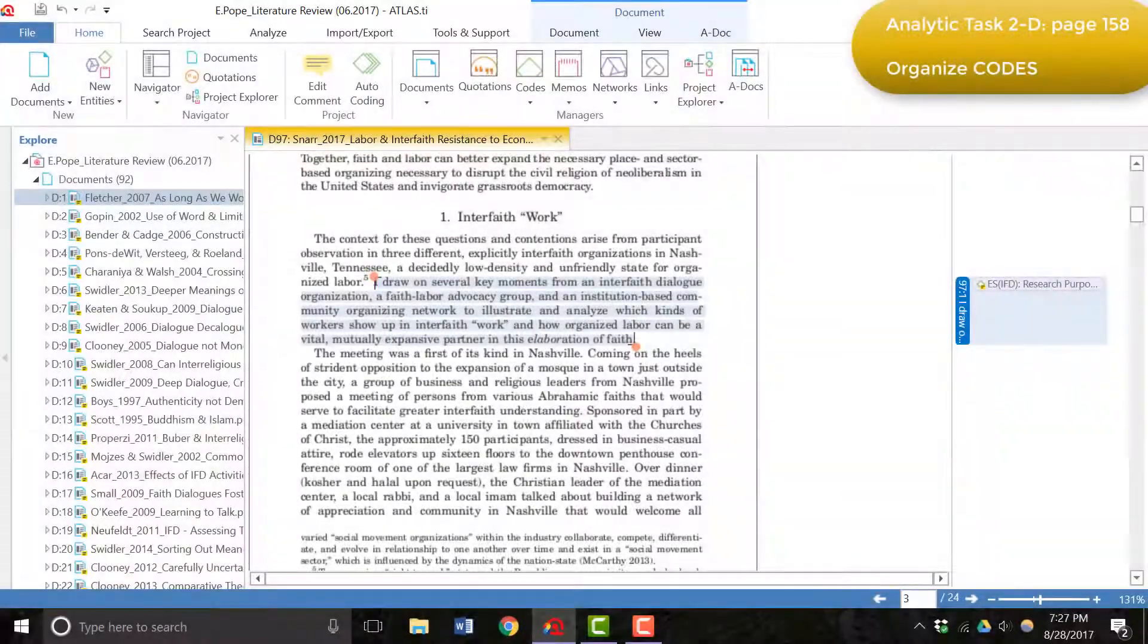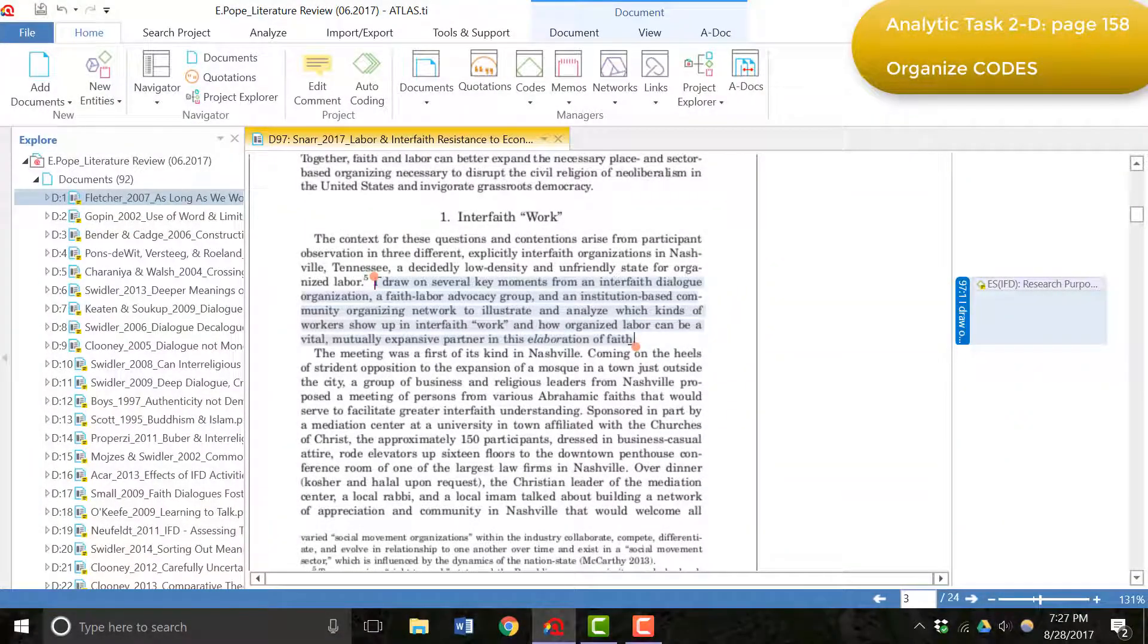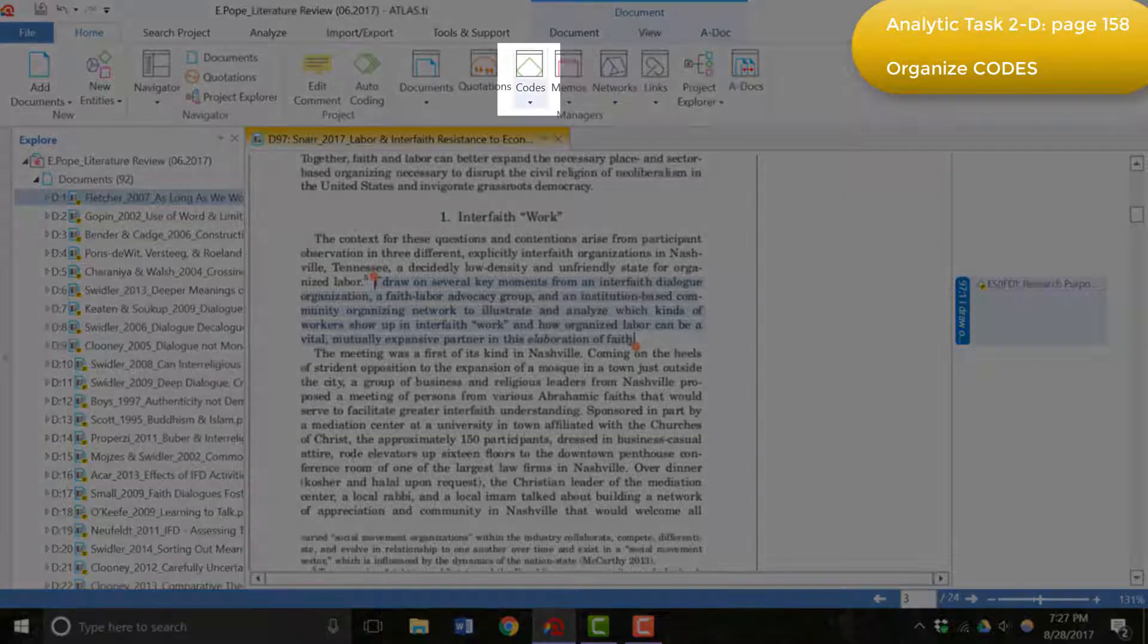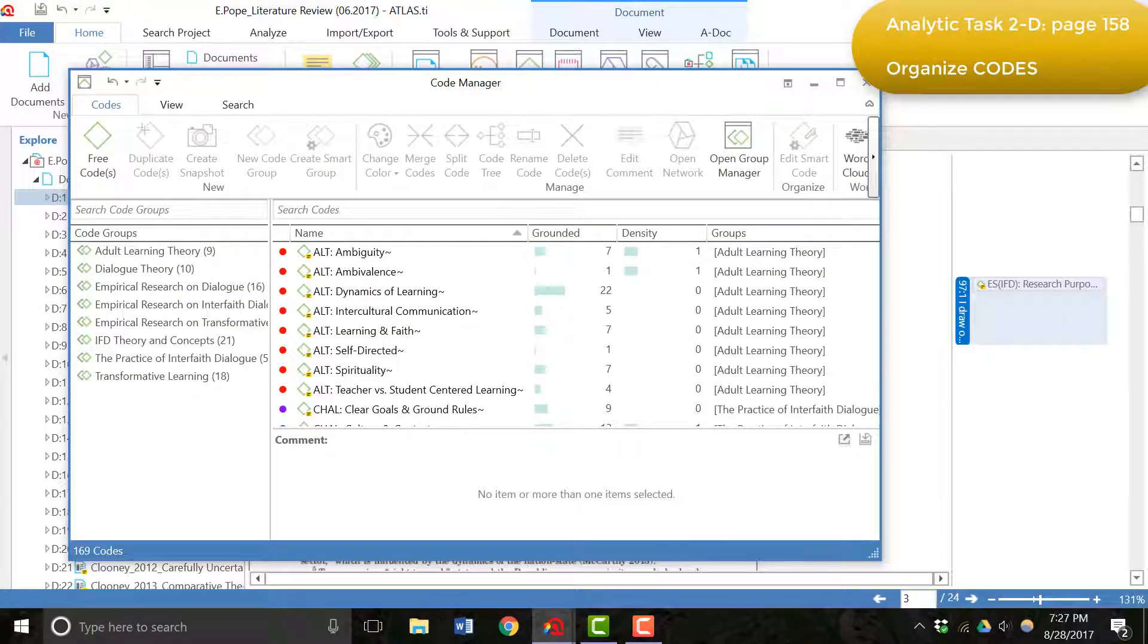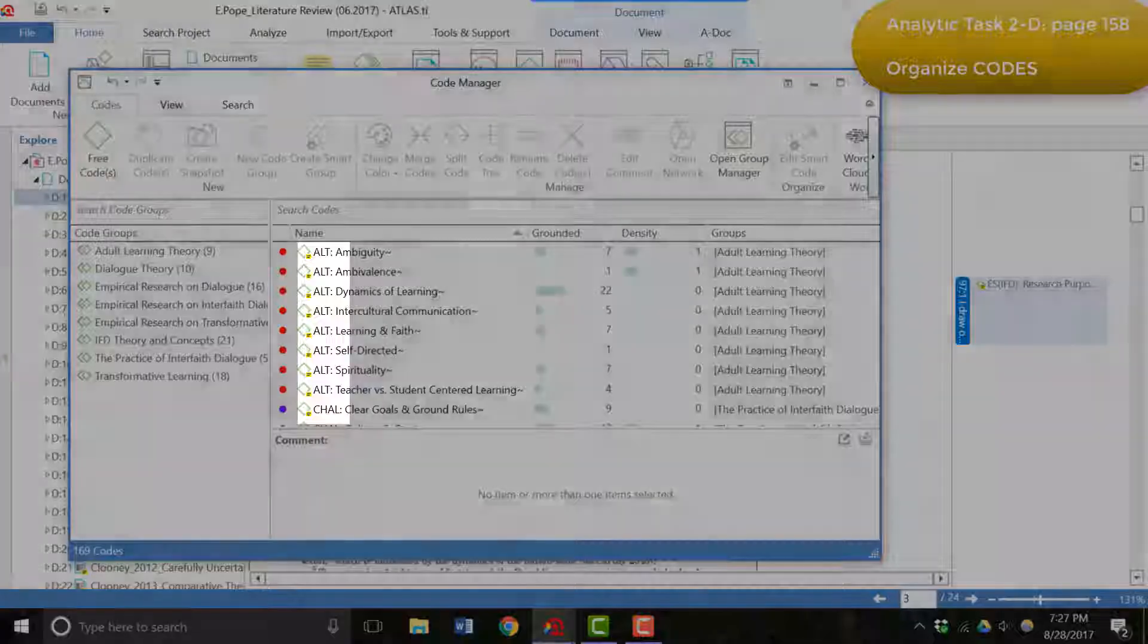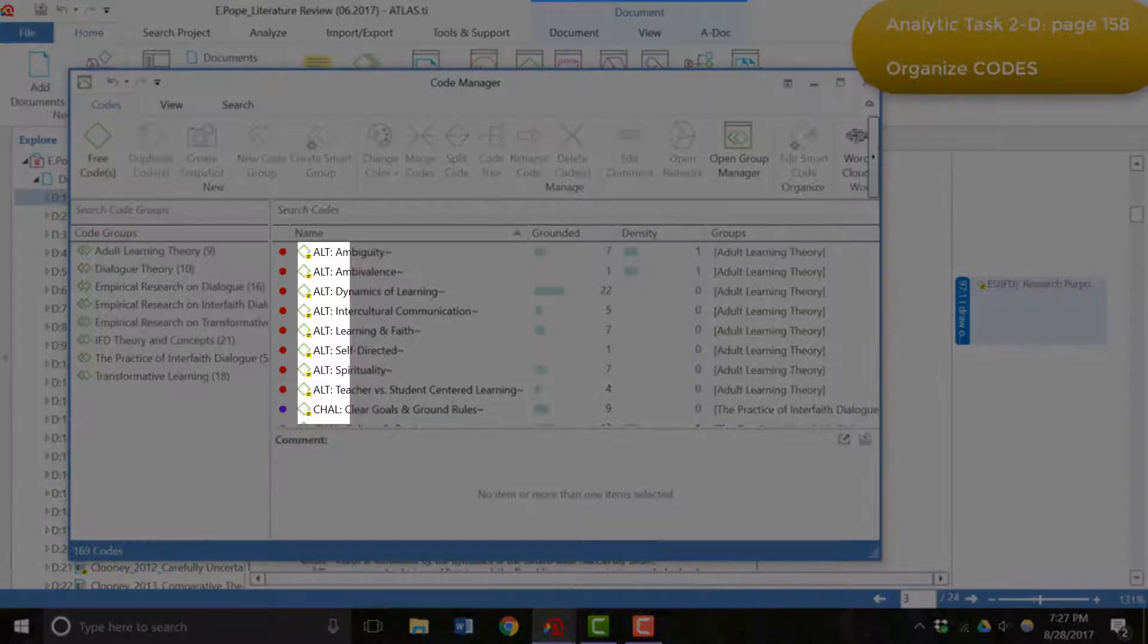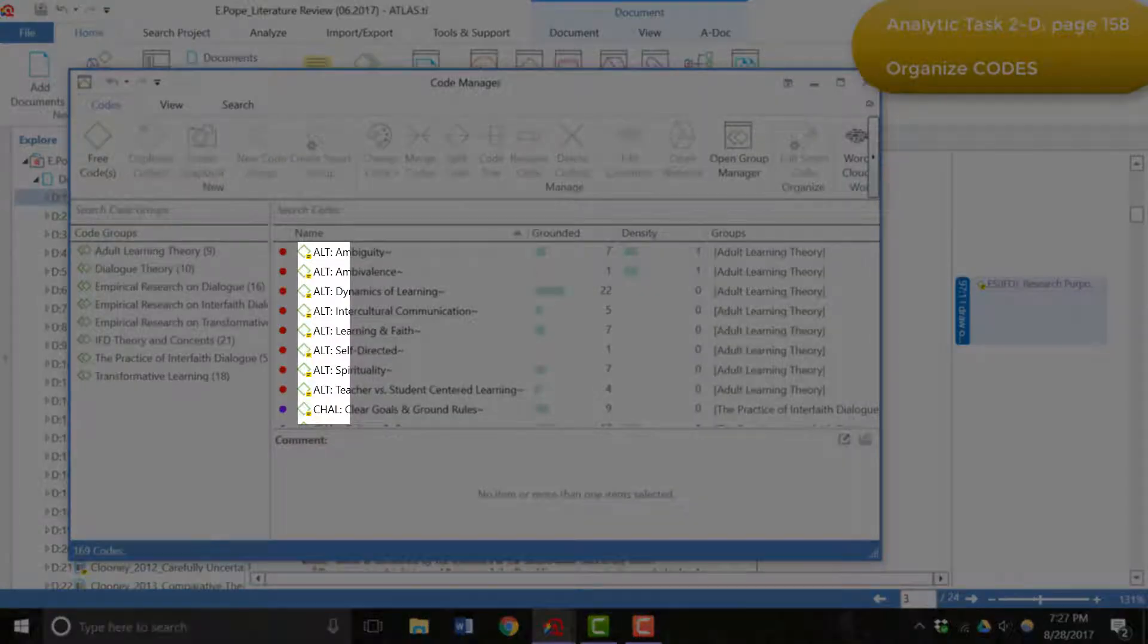After I had coded all of the articles, I then organized the codes into initial categories. To do this, I opened the code manager to see a list of all my codes. Early on in the project, these prefixes that you see here were not there.